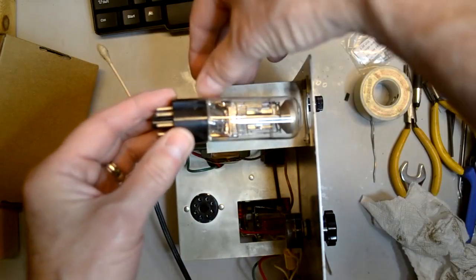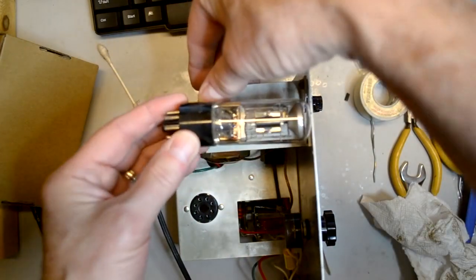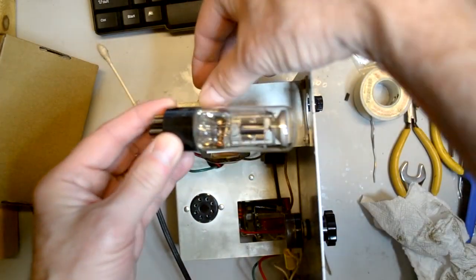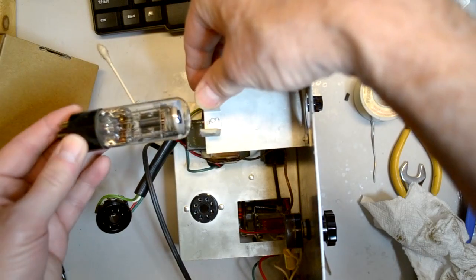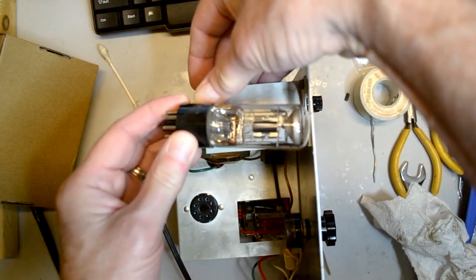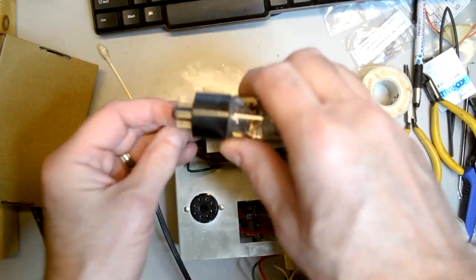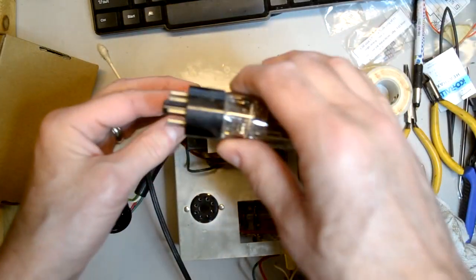Now it's time to reinstall the tubes. I carefully inserted them back into their sockets, making sure not to damage them.